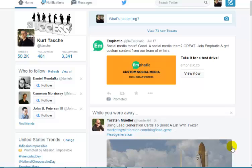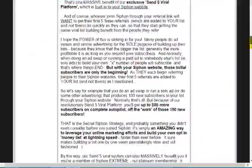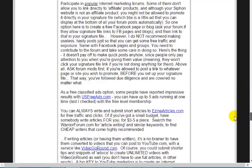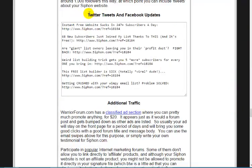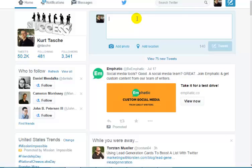You can target people very specifically. The thing with Twitter, like anything else, is you want to be consistent. You want to be actually posting a tweet on Twitter about your Siphon system several times a day — at least 20 to 30 times a day if you can. The way you would do that normally is you would log in to Twitter, go to your Siphon back office, grab some ad copy, come down here where it says Twitter tweets and Facebook updates, grab a piece of ad copy, paste that in and tweet that out.